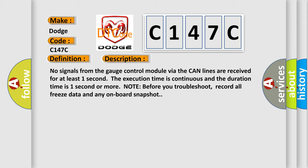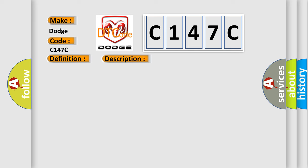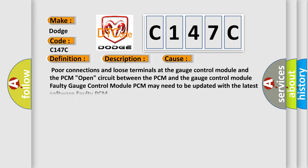This diagnostic error occurs most often in these cases: Poor connections and loose terminals at the gauge control module and the PCM. Open circuit between the PCM and the gauge control module. Faulty gauge control module. PCM may need to be updated with the latest software. Faulty PCM.